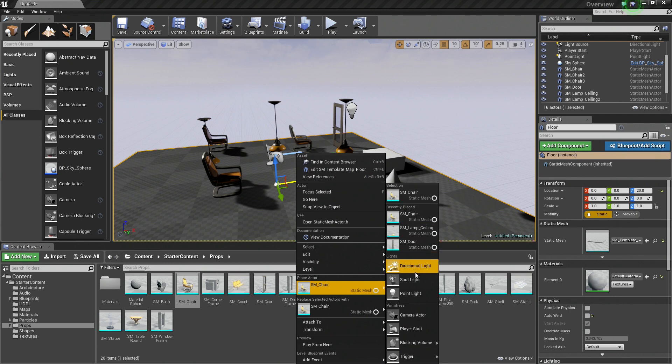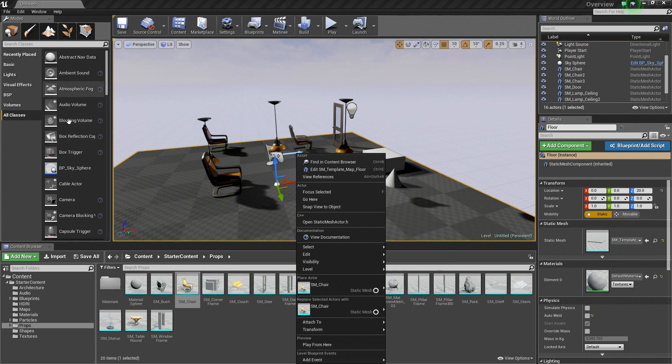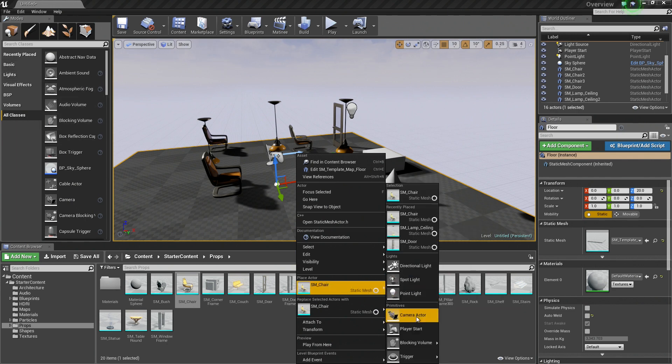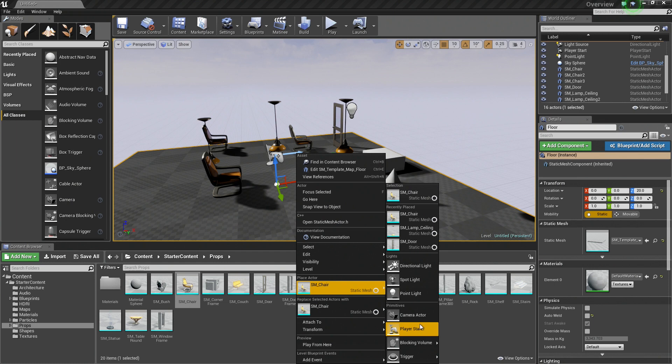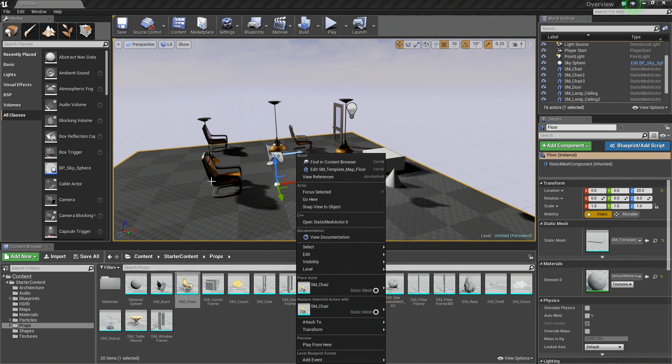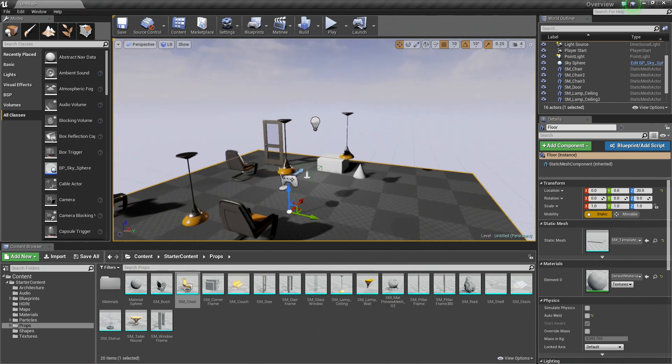Now you can see it expands. You can also select different items, some of the items that are found in the Modes panel as well, like lights and cameras and player starts, just from right-clicking as well. You also have your Recently Placed, so you can toggle between different things that you want to place. The concept of placing things is pretty straightforward.